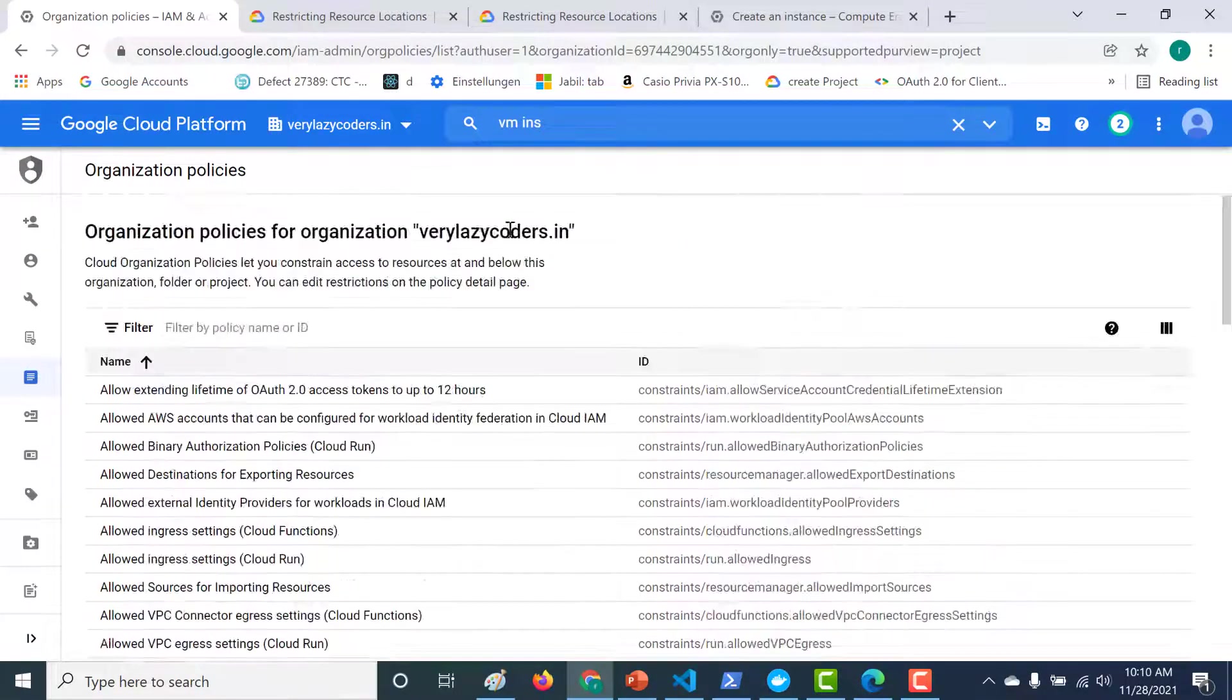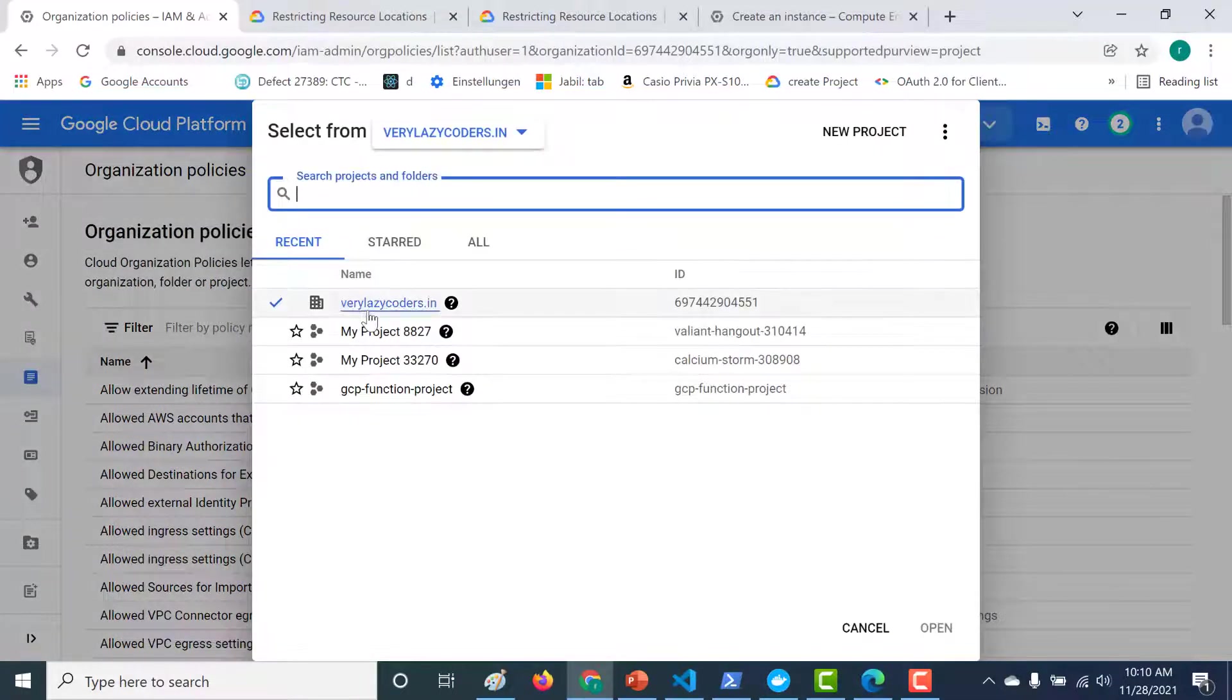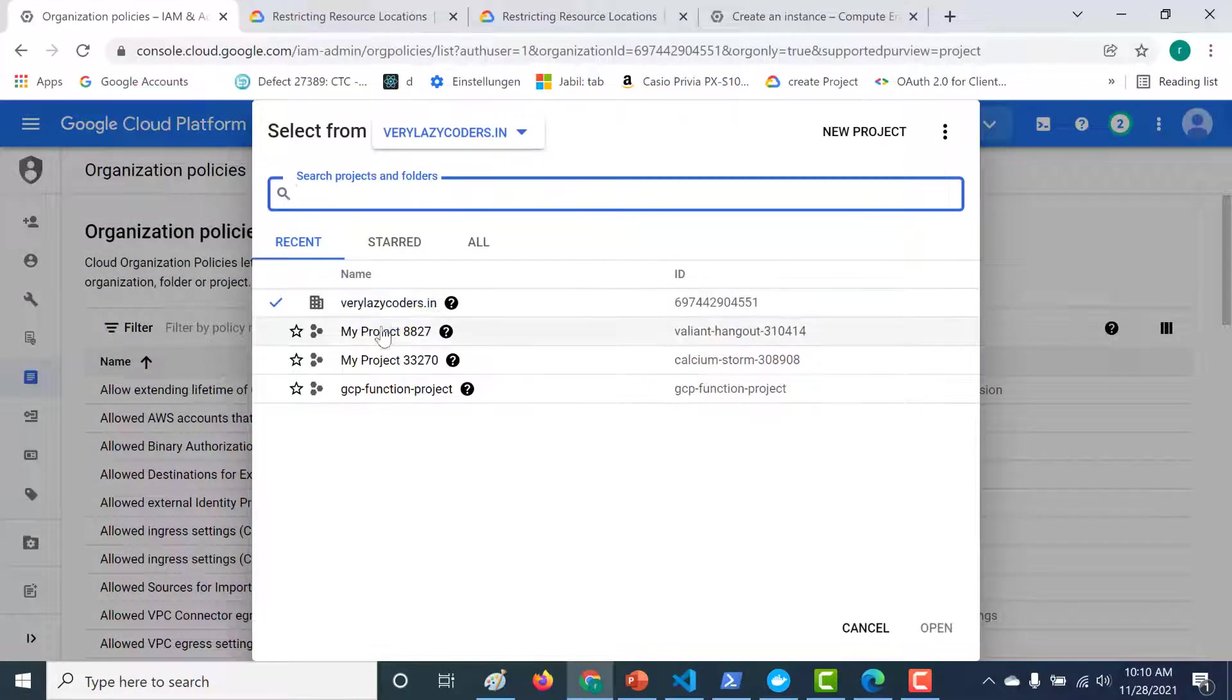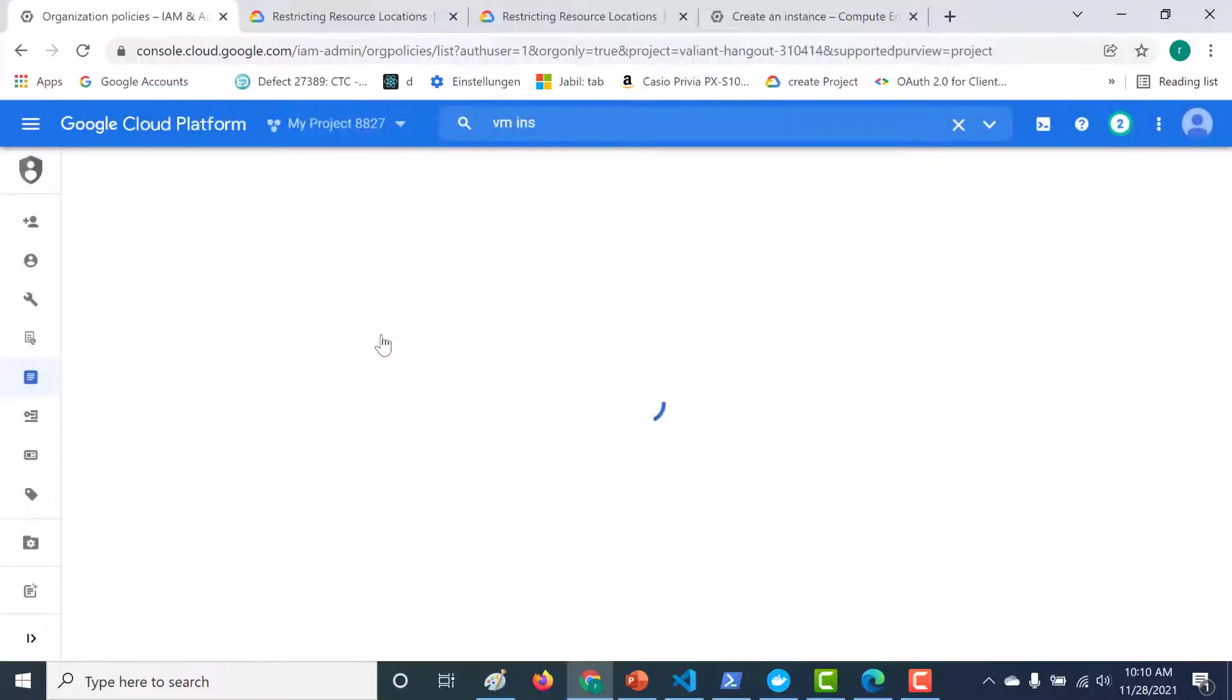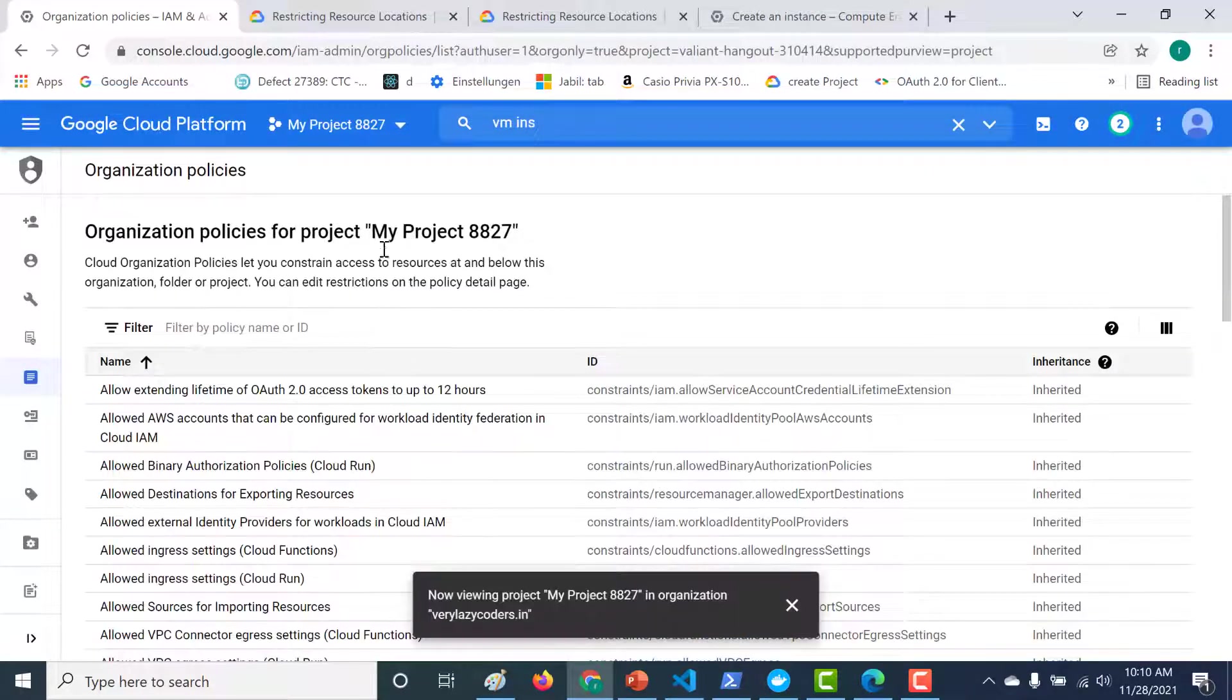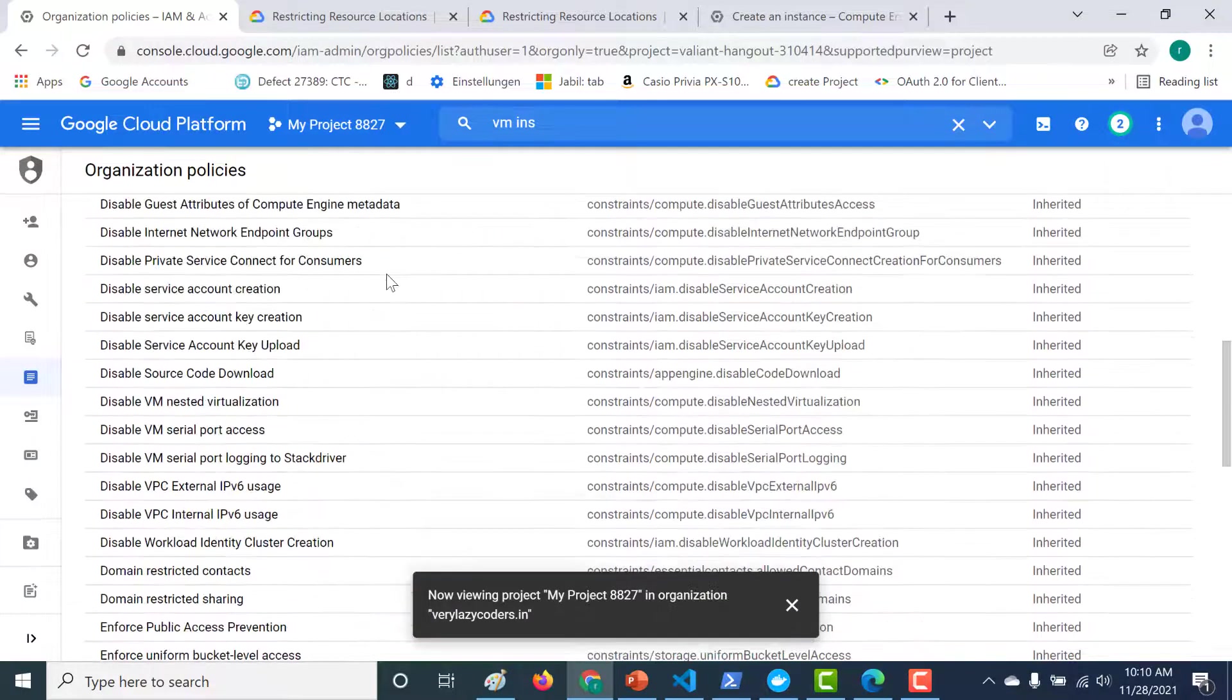These policies are applicable both at the organization level. So currently I'm at my organization. You can set it at a project level also. So you can just click on one of these projects. And you can see that at the project level too, the same policies apply.